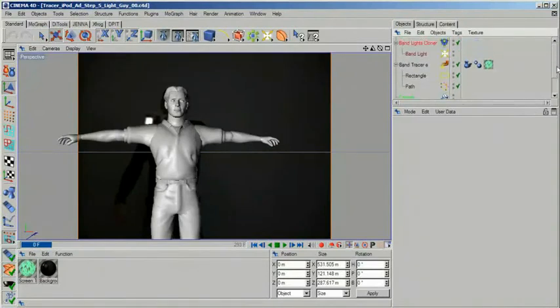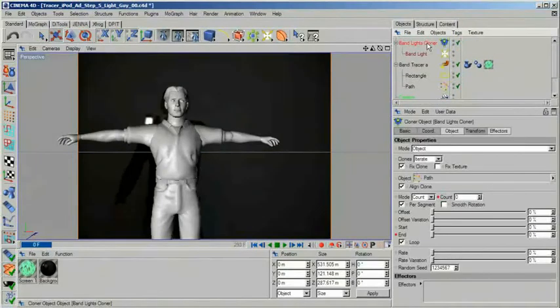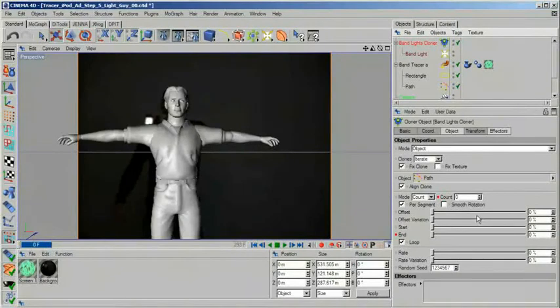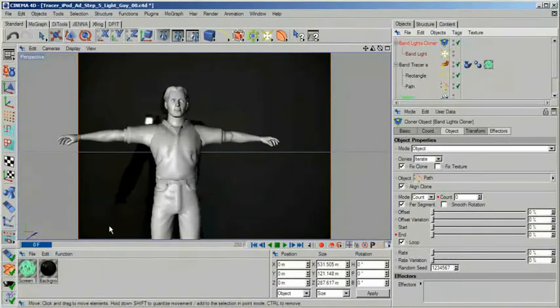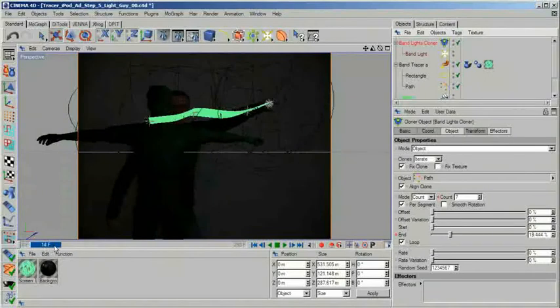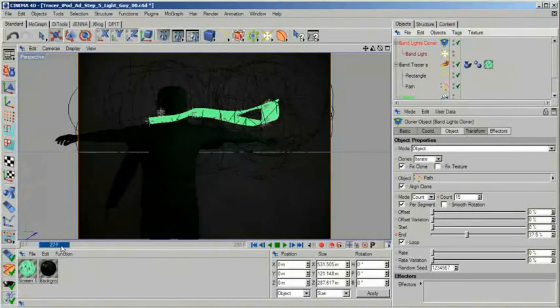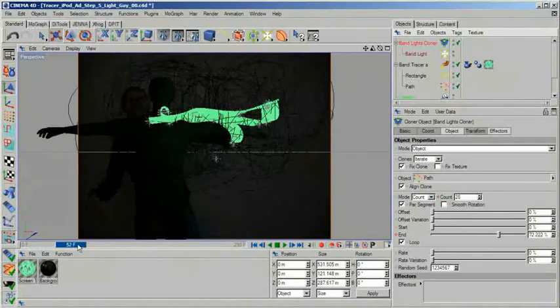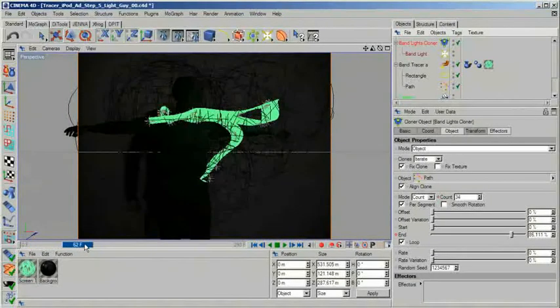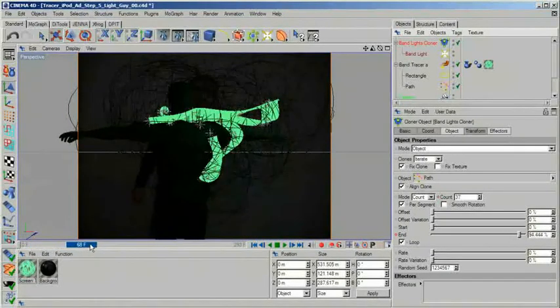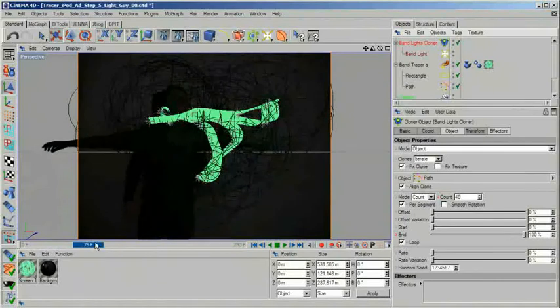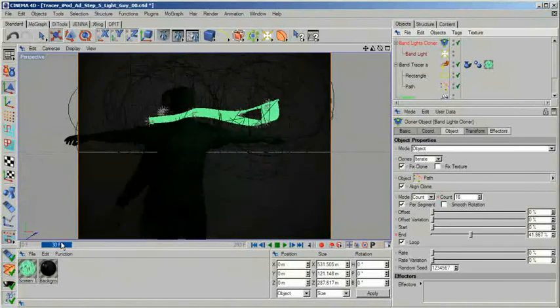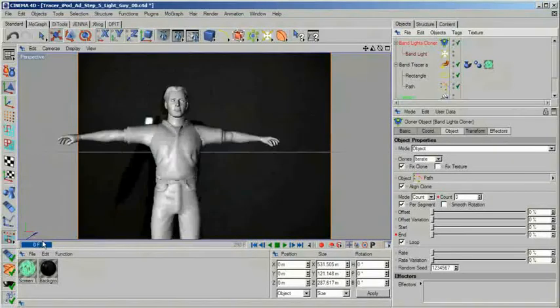Because we have converted our tracer to a normal spline path, nothing can stop us now to use it again with a cloner. So if you can match up the motion of your virtual character or object, you can also match the light it would receive from the light band.